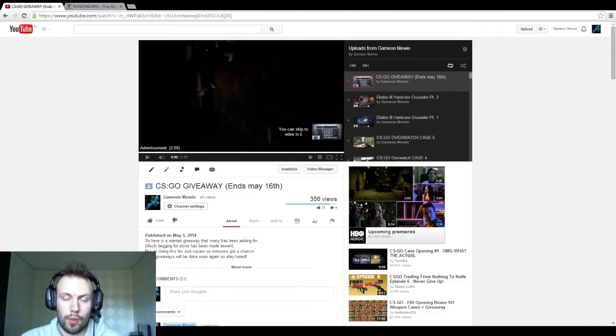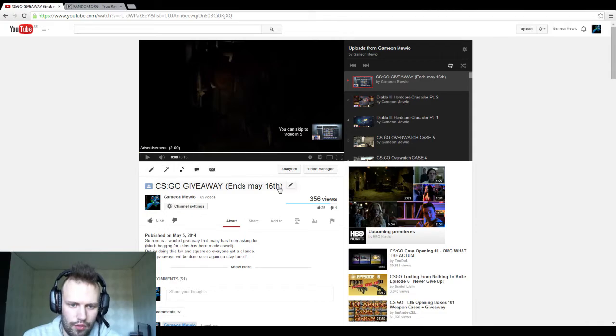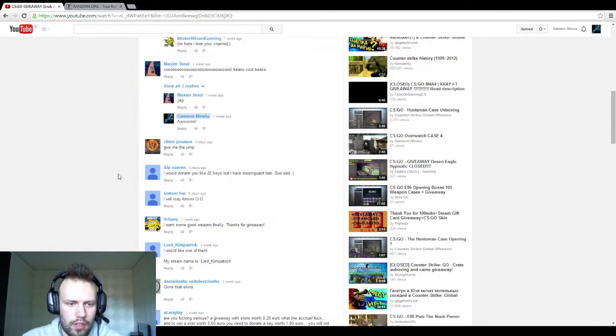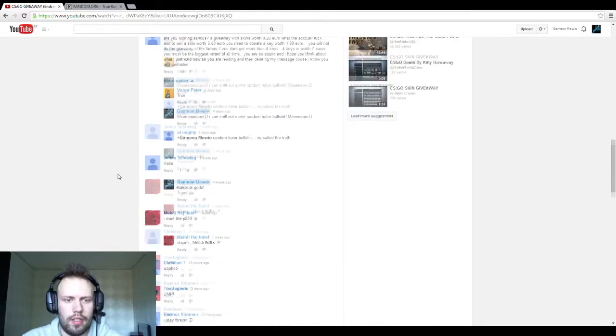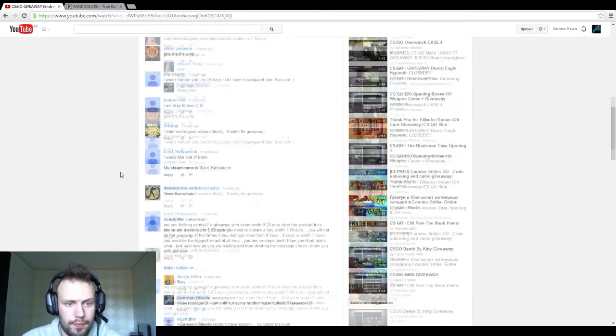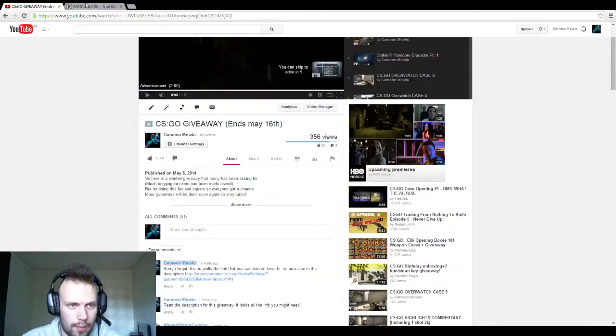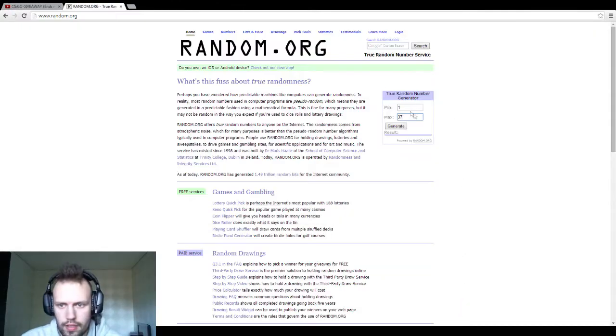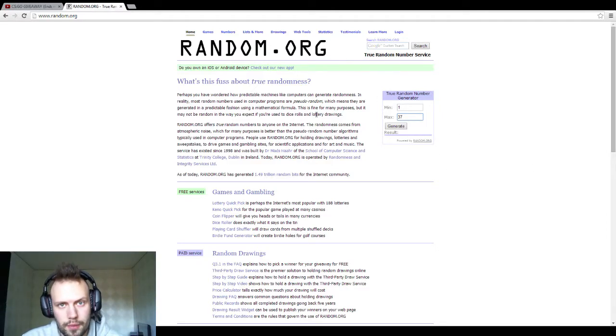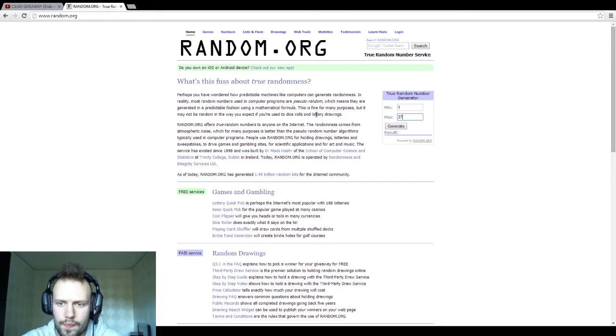Hello everyone and welcome to Mewya channel once again. Today we're going to go through the giveaway. I counted all the comments, it was 37 of them, and I'm just going to use the random number generator. The number it gets is going to get the skin.